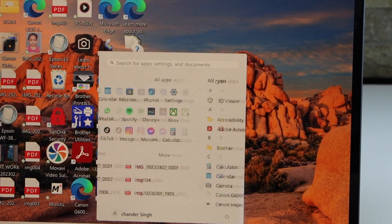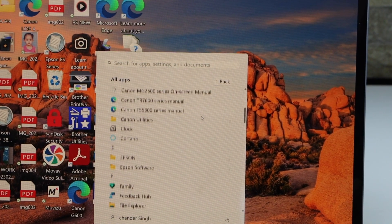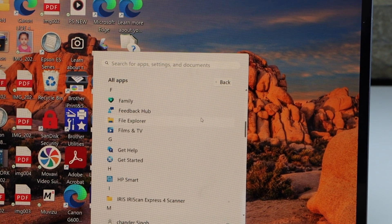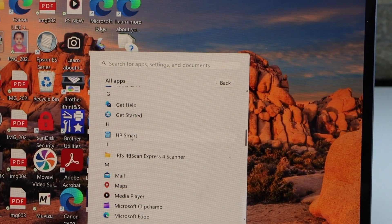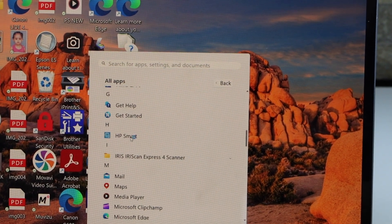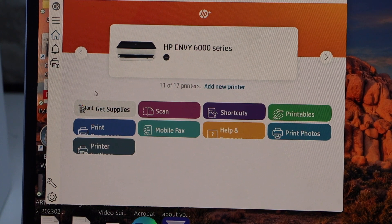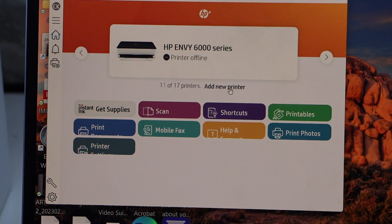Click on the app section. Once you download it, open HP Smart. We have to add the printer, so click on add new printer.